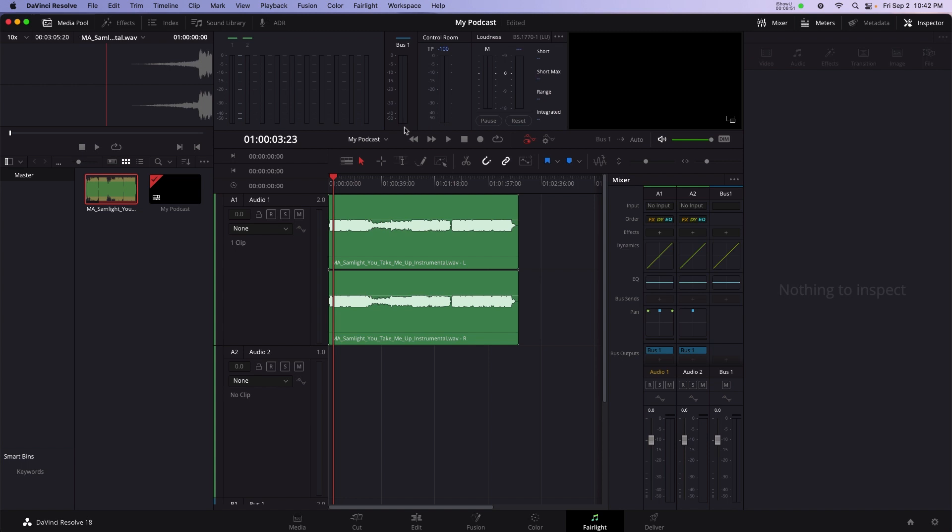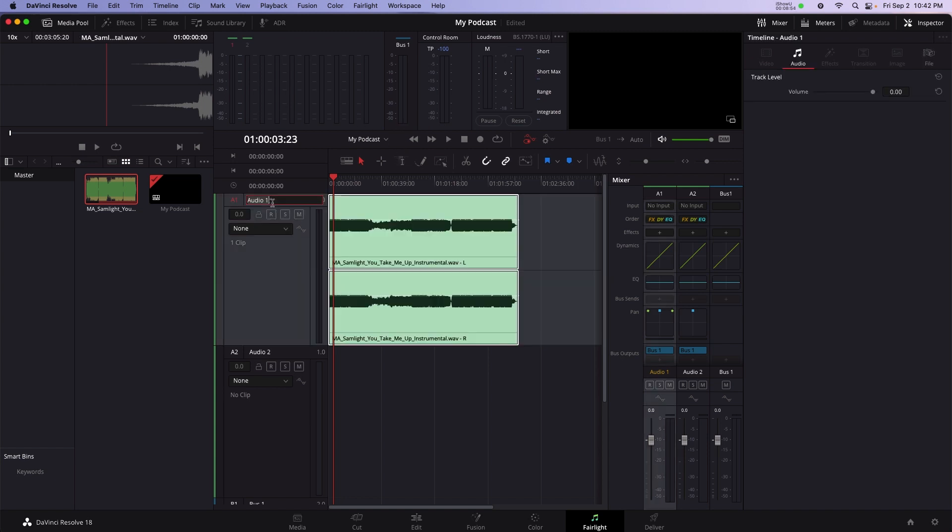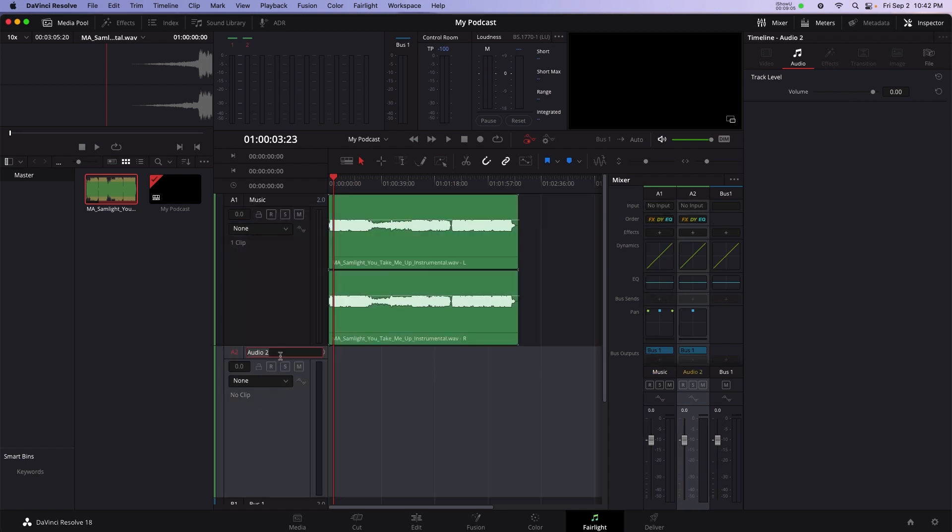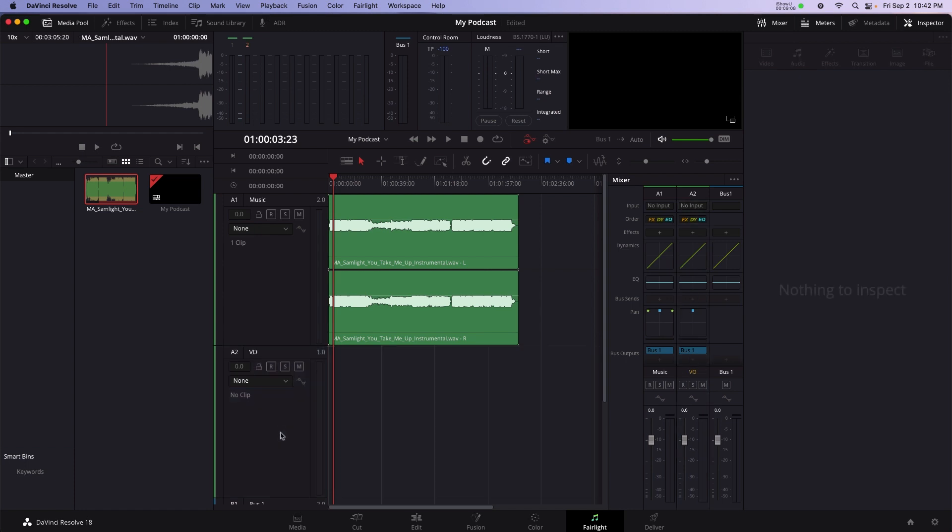Double click on the track names and type in a more appropriate name. So for audio one, I'm going to type music and rename the track there. And for audio two, that's where my voiceover is going to be. I'm going to double click on audio two and I'm going to write VO. It's always important to name your tracks.